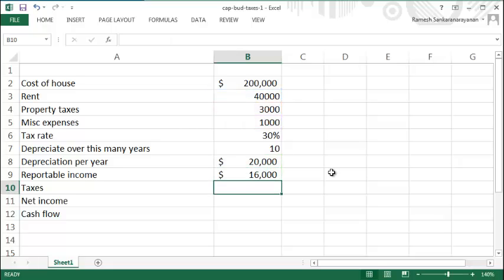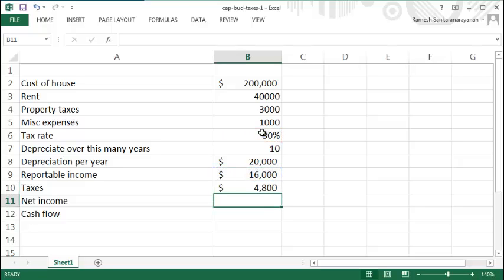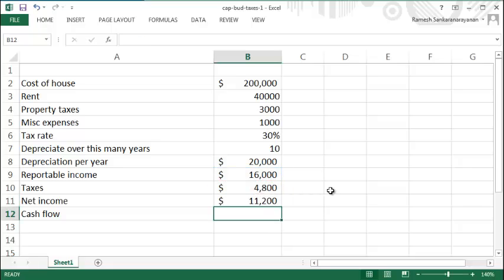Your reportable income is $16,000. The tax you pay is the reportable income times your income tax rate of 30%, so you pay $4,800 in tax. That results in a net income of $16,000 minus $4,800, which is $11,200.